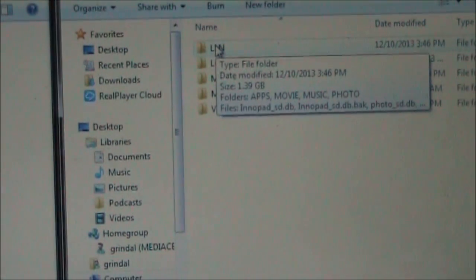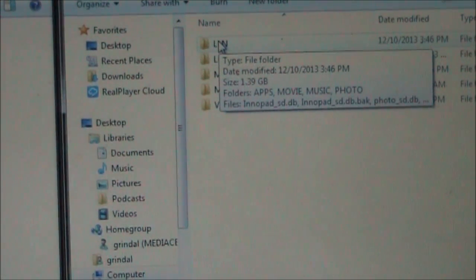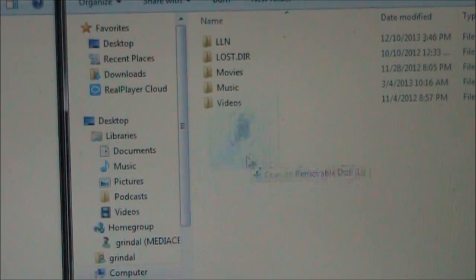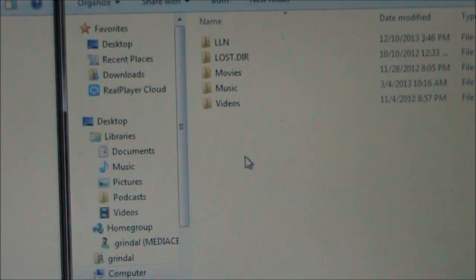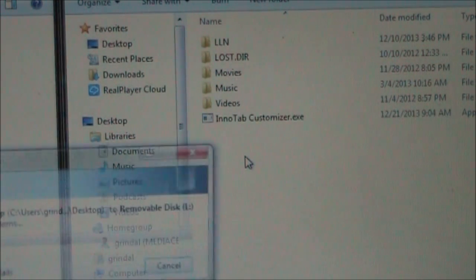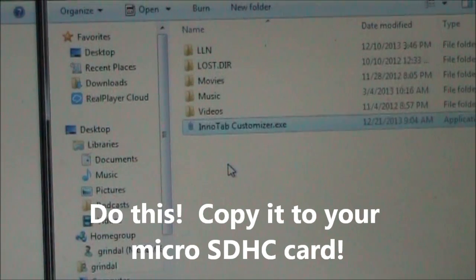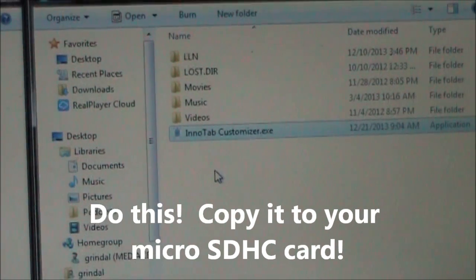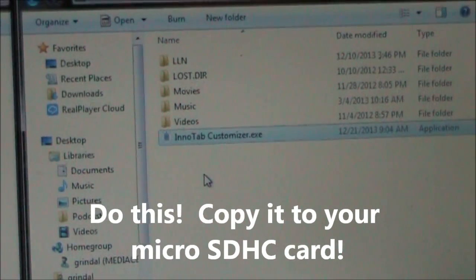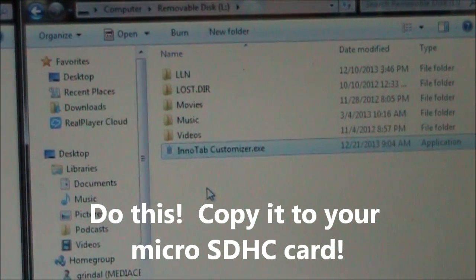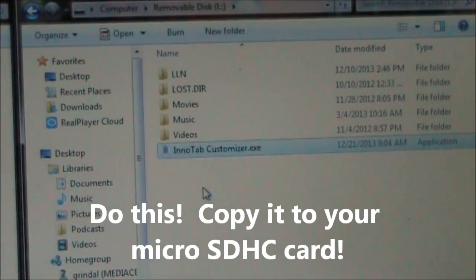Actually, before we go into the LLN directory, I'm going to put the Inatab customizer onto my SD card. That way I always have this customizer with me and I don't have to try to find it on my computer again.